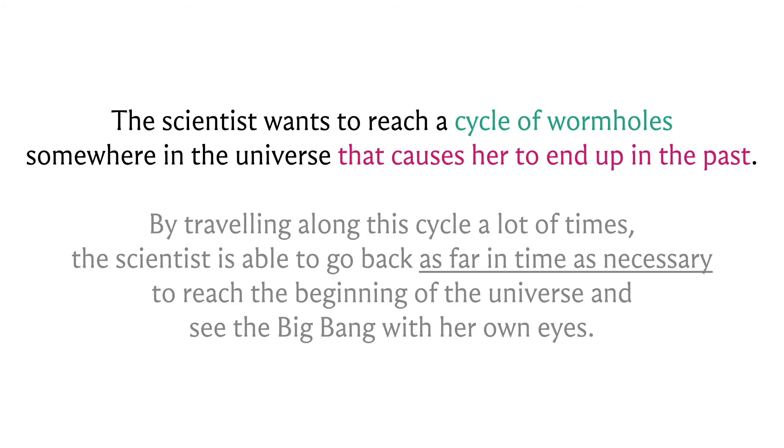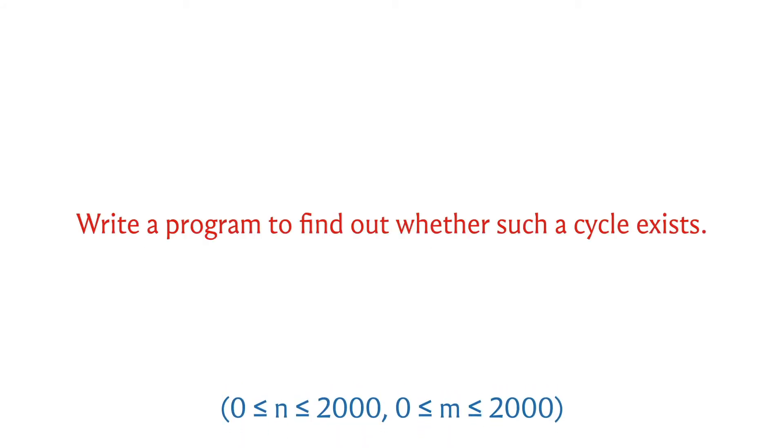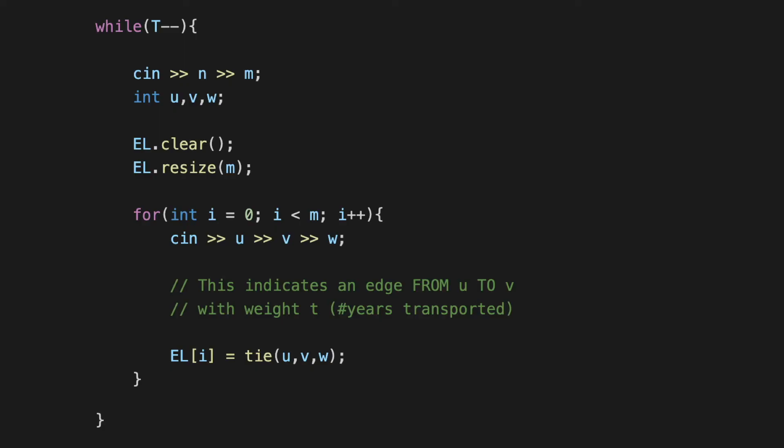With the appropriate graph model, this problem essentially boils down to detecting whether we have a negative weight cycle in our graph or not. Bellman-Ford is designed for precisely this purpose, so we should be able to solve this by simply implementing Bellman-Ford. Let's do a quick sanity check on the constraints. The number of star systems and wormholes are at most 2000 each, meaning the product of vertices and edges is of the order of 4 times 10 to the 6. We should be pretty safe implementing Bellman-Ford for this problem.